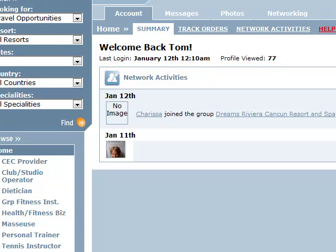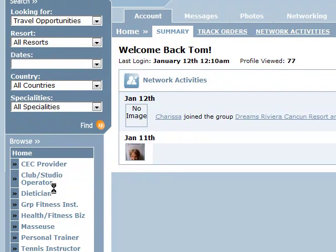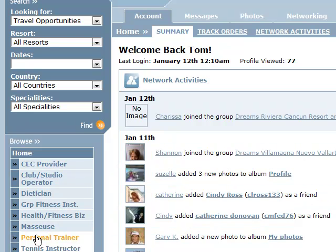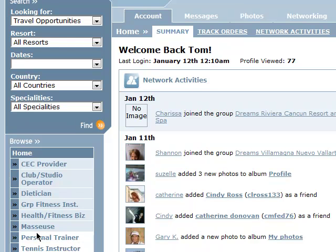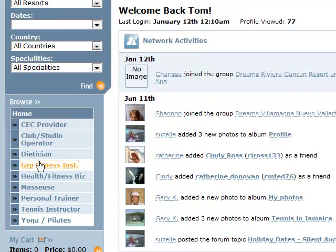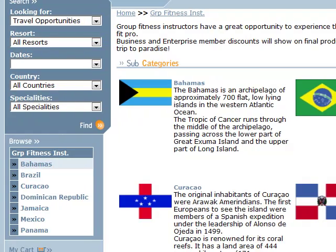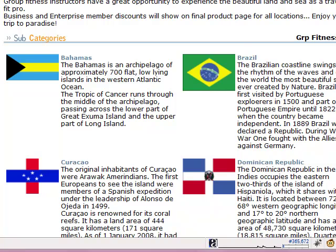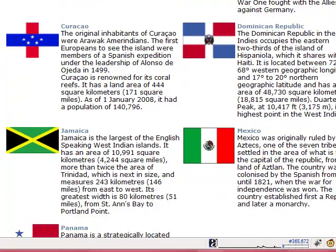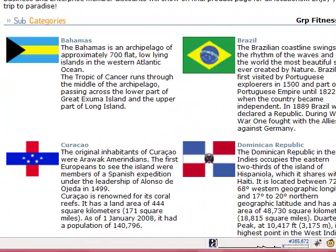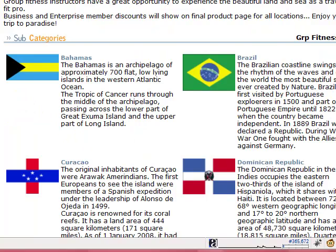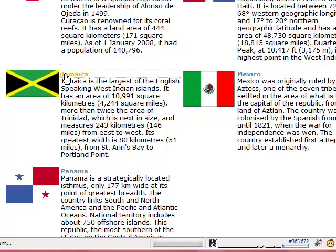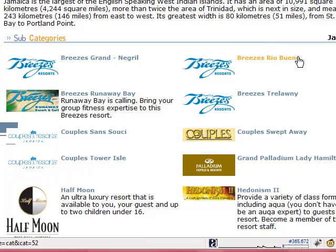Number two — let's go over the browse section. Just underneath the search section, this lists all the specialties you've been qualified for. One of the specialties I've been qualified for, according to my master account, is group fitness instructor. If I click on group fitness, it brings up a listing of all countries that have positions for group fitness — resorts looking for group fitness instructors. We have seven of those. We can click on any of these countries and it will bring me to a directory of resorts within that country that offer group fitness positions. We keep whittling our way down until we get to the page where we can book.